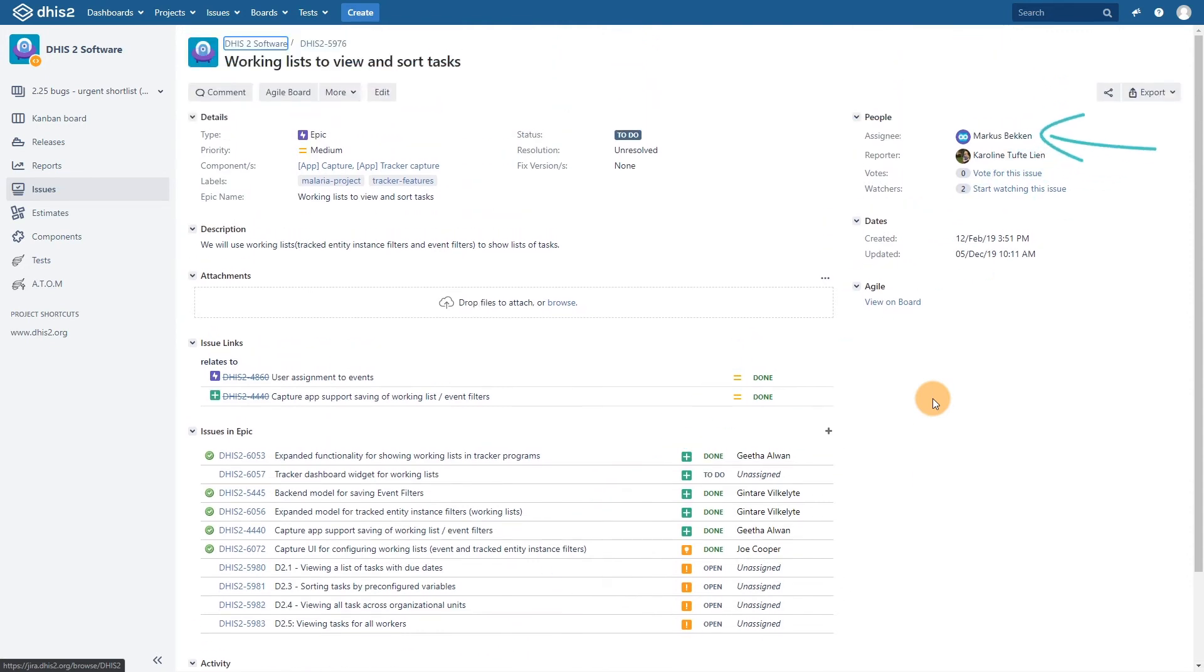And we can also watch this issue. In the event there are any updates to this issue, we can then be notified.